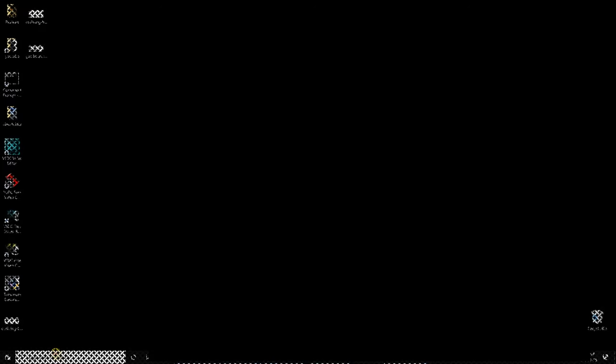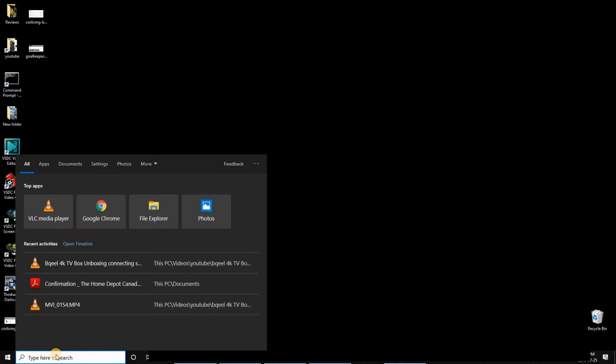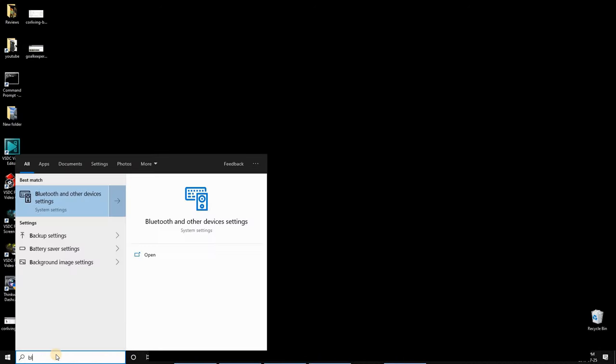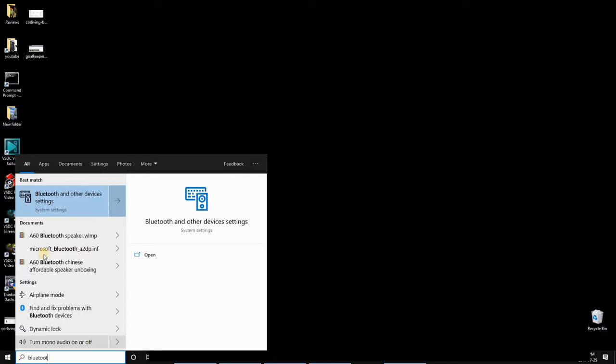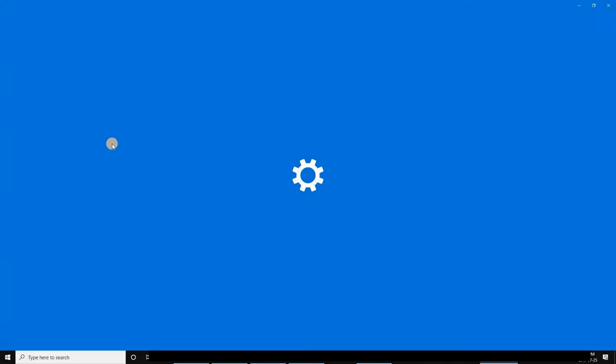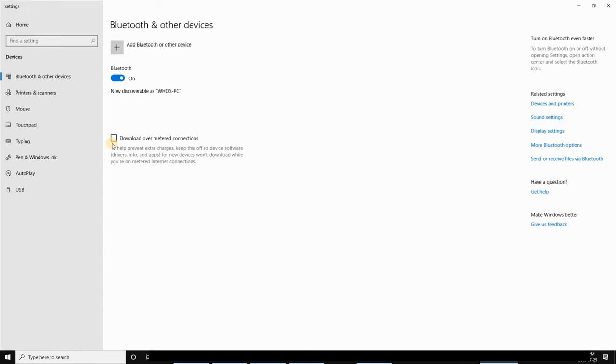Once it is in pairing mode, go to your Windows 10 PC, click in the search box and type Bluetooth. Choose Bluetooth and other devices.